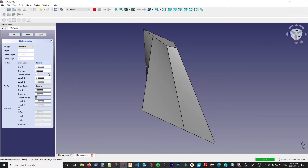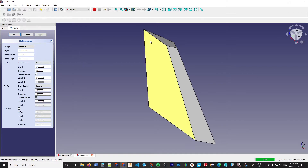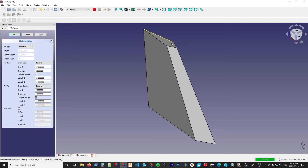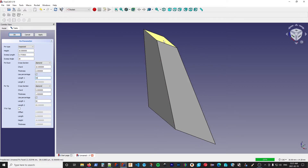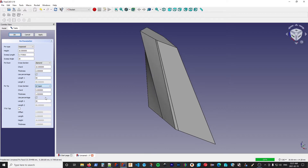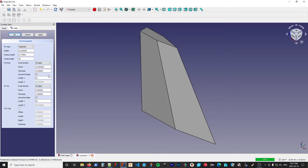Next is the diamond shape. We have a control parameter to determine where along the chord the diamond reaches its maximum, and we use the length one parameter for this. We can set that as either a percentage or an actual length — I'm going to set that to 50%, which is what we typically think of as a diamond. You can apply this at both the root and the tip, and there's no reason you can't have a diamond that's a little asymmetrical along its length.